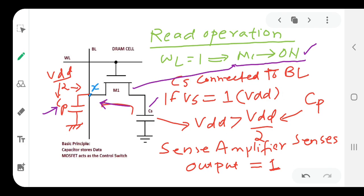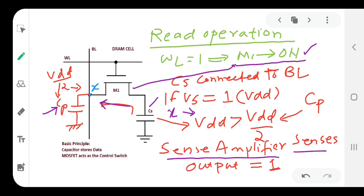If VS equals 1 (VDD), at point X on the bit line the collective voltage is sensed. VDD from the storage capacitance is greater than VDD/2 from the pre-charge capacitor. The sense amplifier detects this higher voltage — greater than VDD/2 — and outputs a '1'. Therefore, the storage capacitor being charged is read as logic 1.